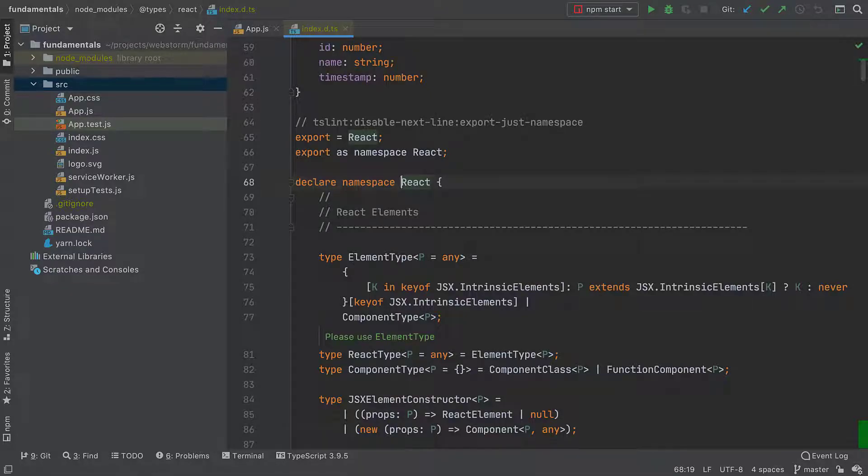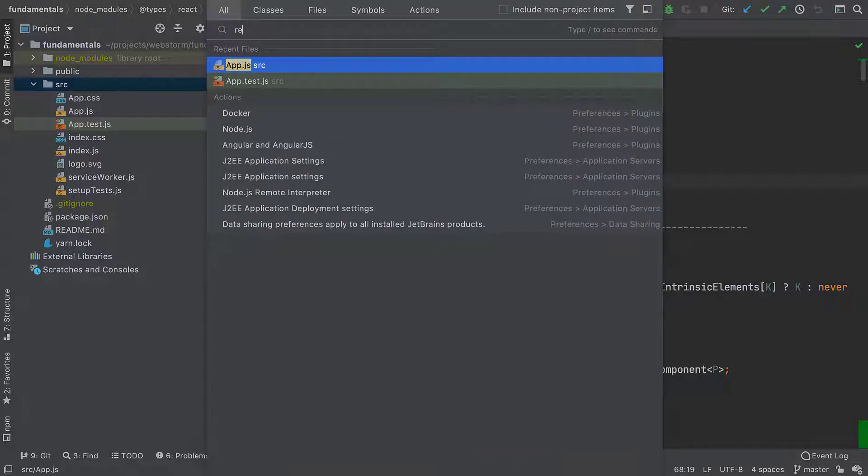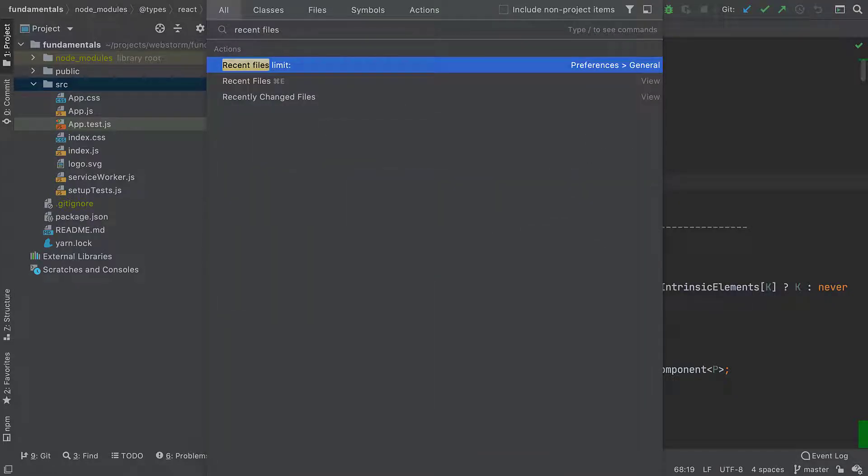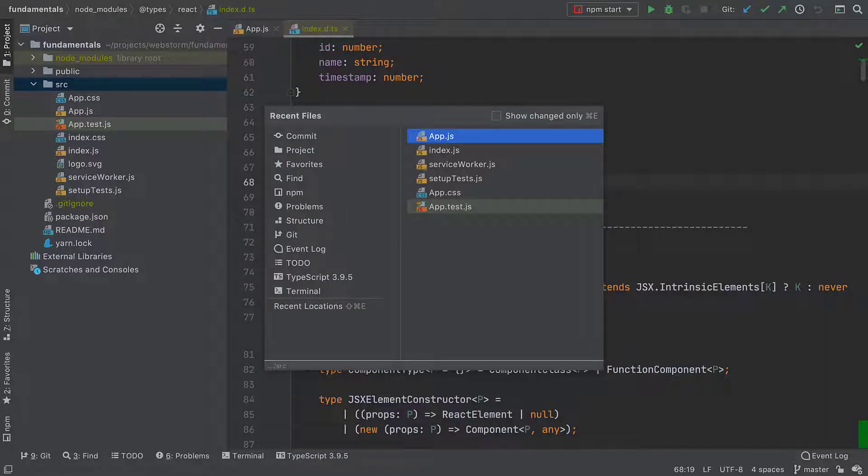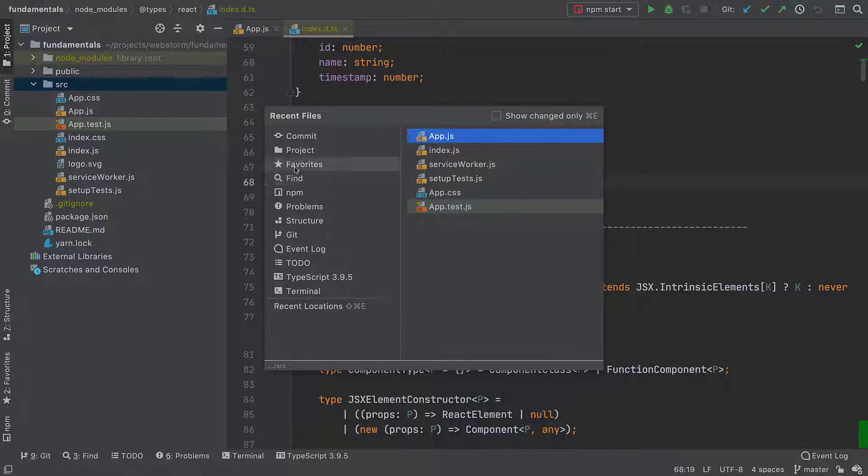Now, what if I want to go back to a file I recently opened? There's the Recent Files popup that can help with that. On its right, you can see the list of recently opened files that you can quickly jump to. On the left, there's a list of tool windows.